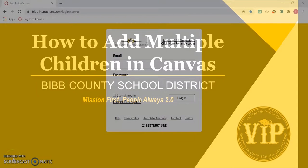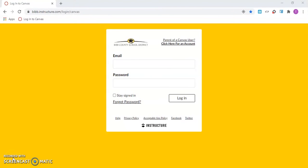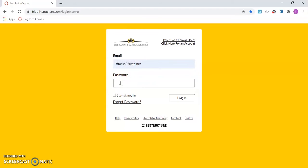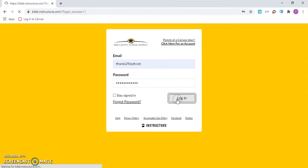In this video, we will explore how to add multiple children to a Canvas parent account. To get started, enter your email address, your password, and click the login button to continue.